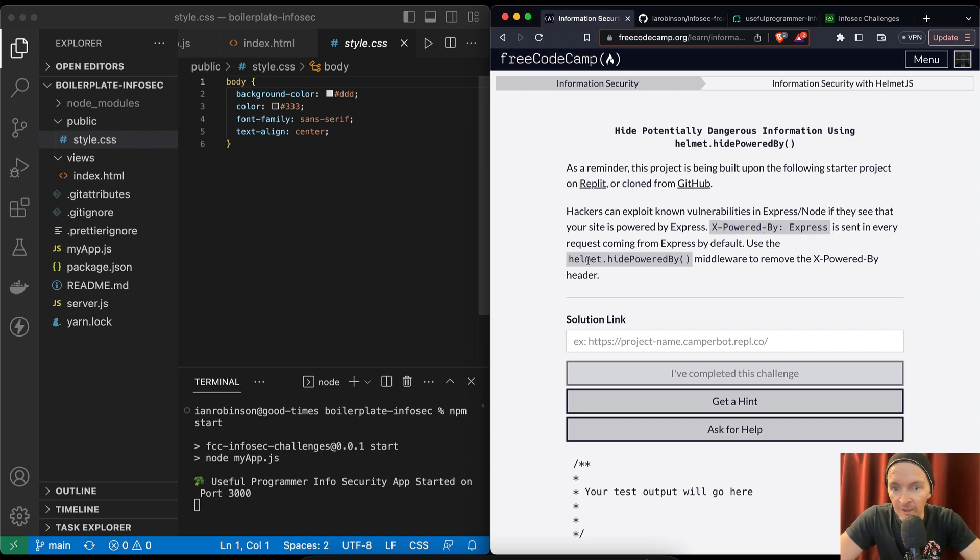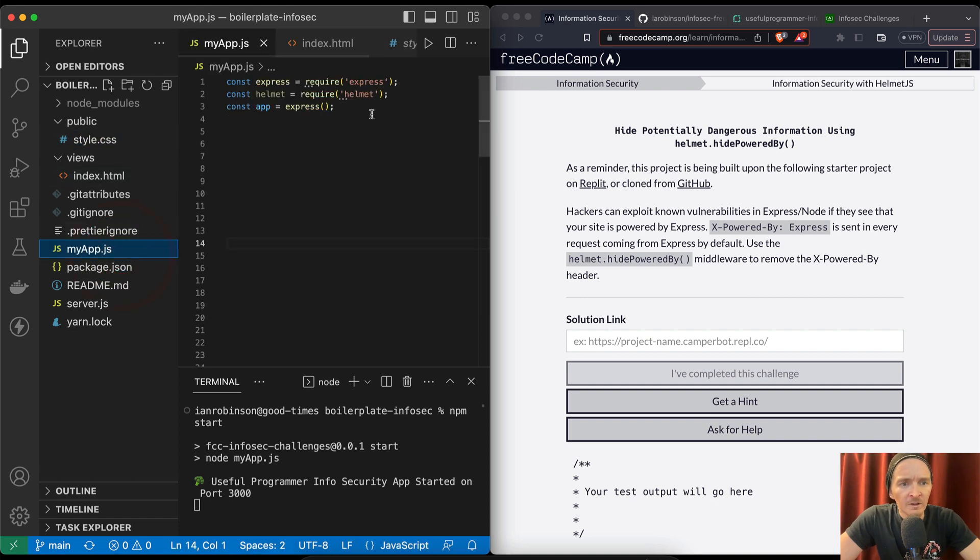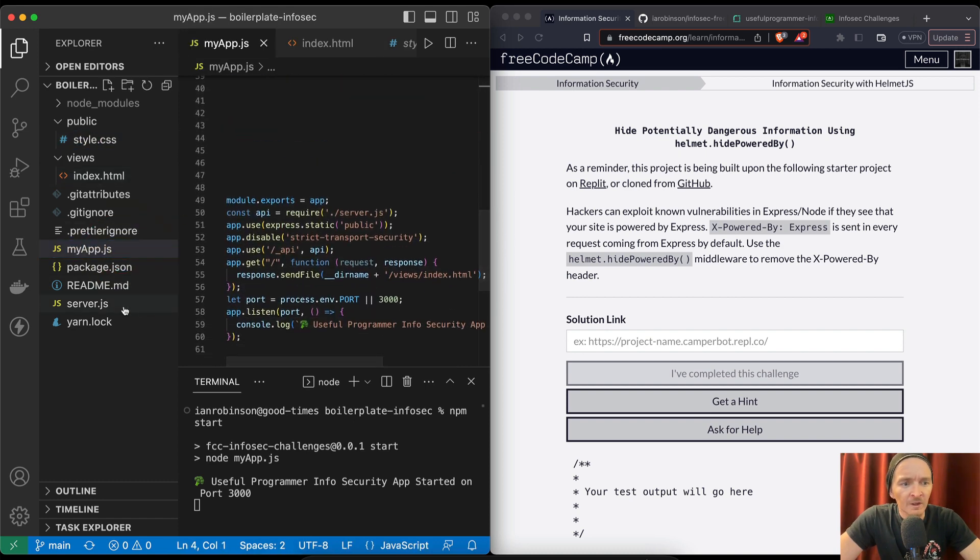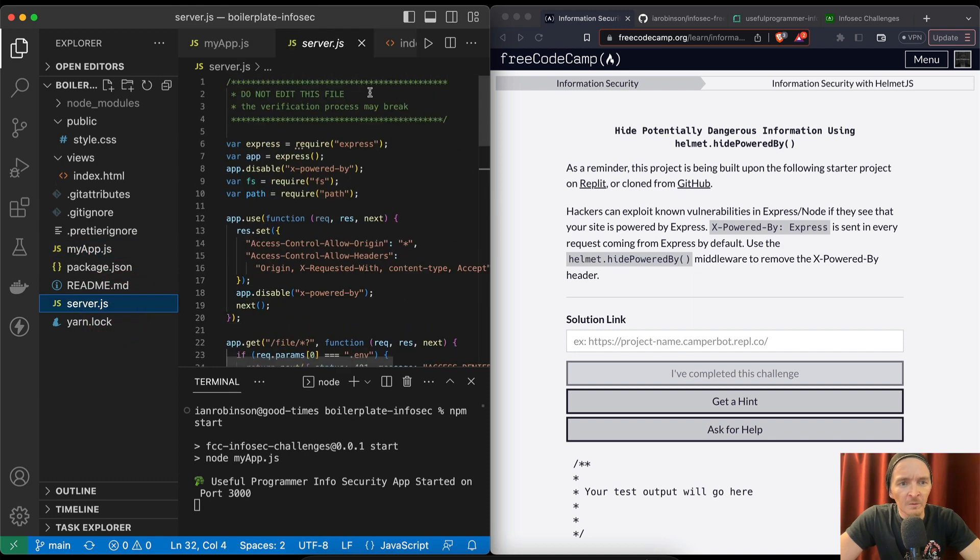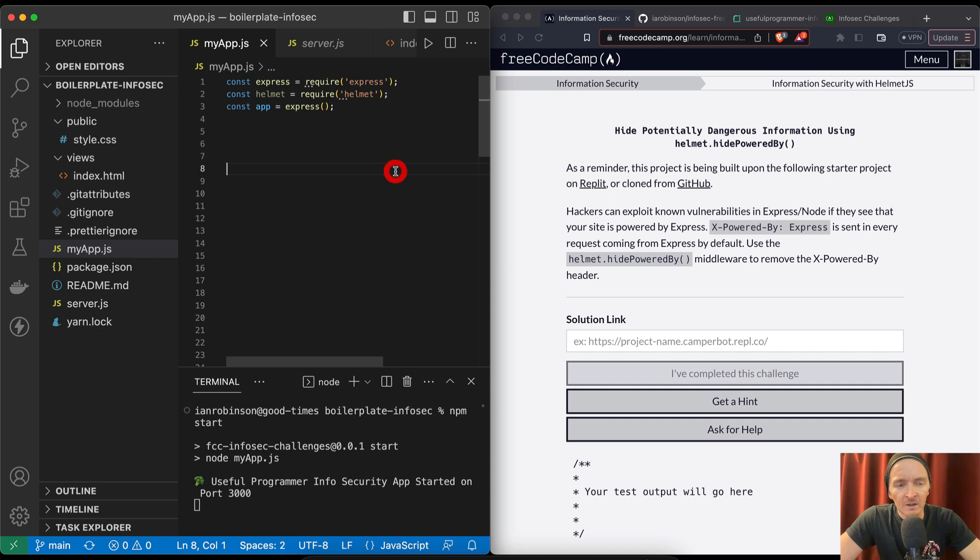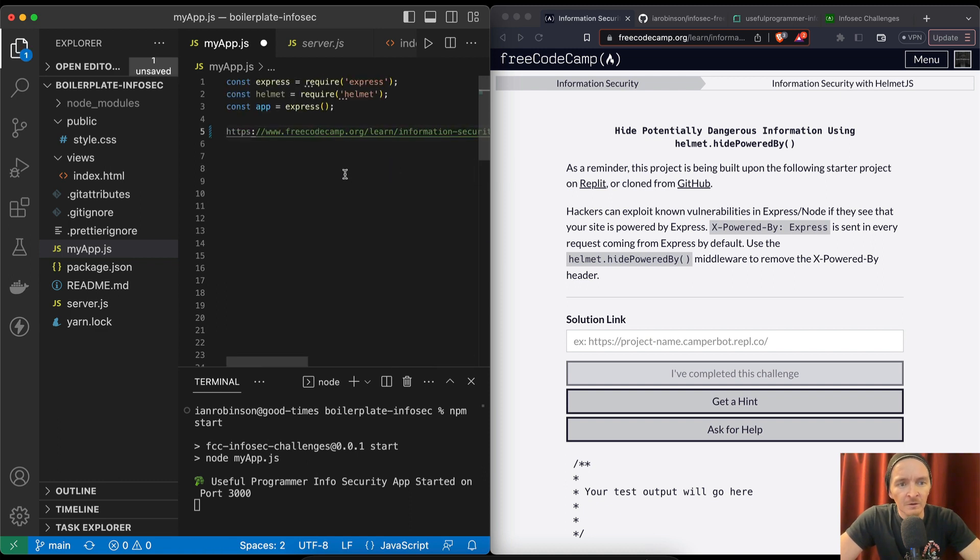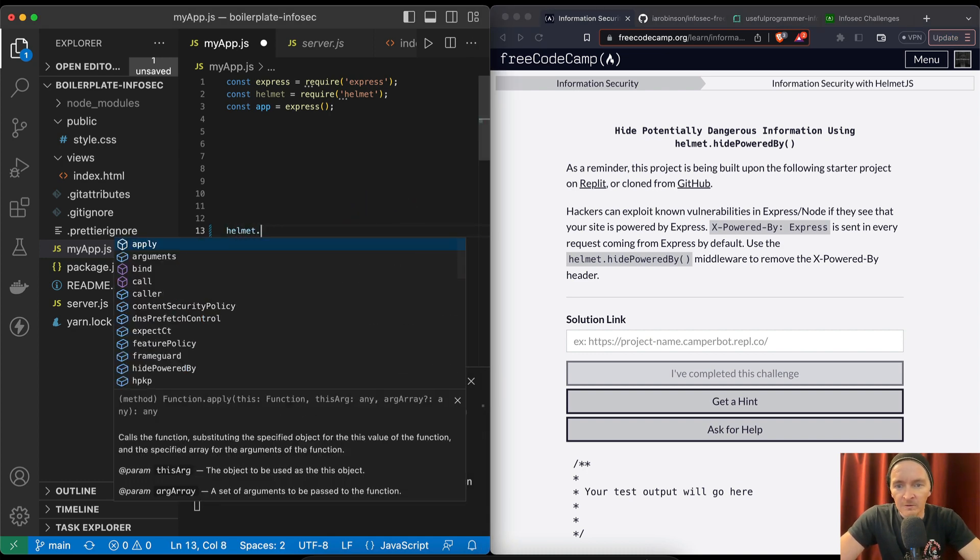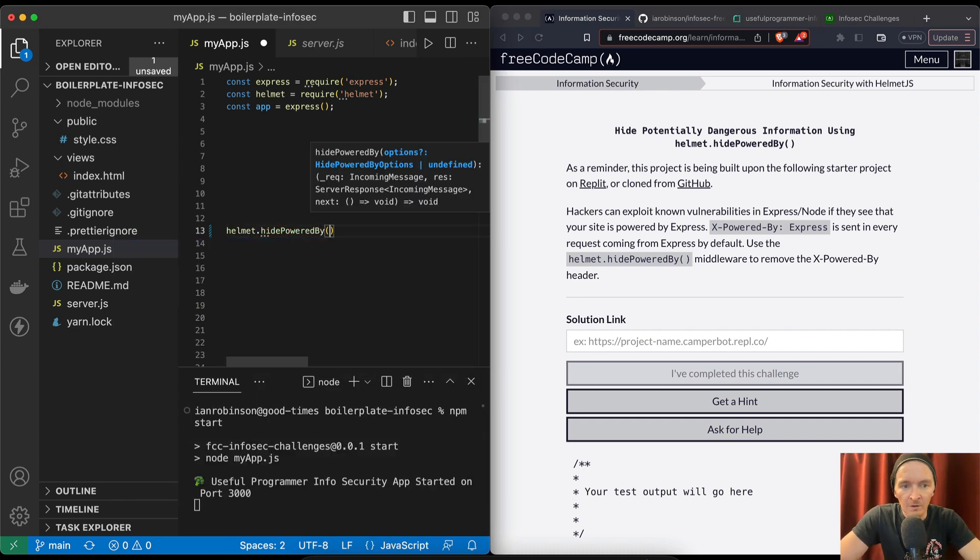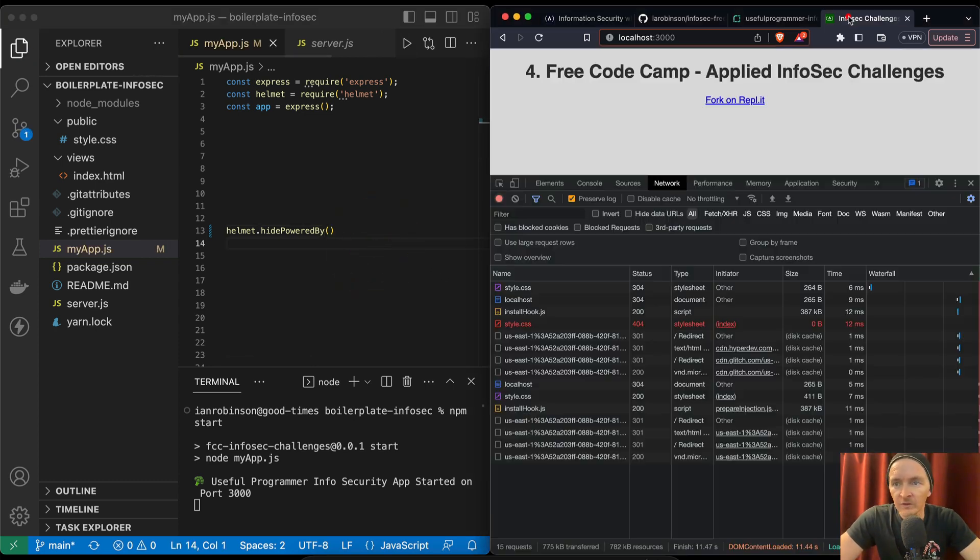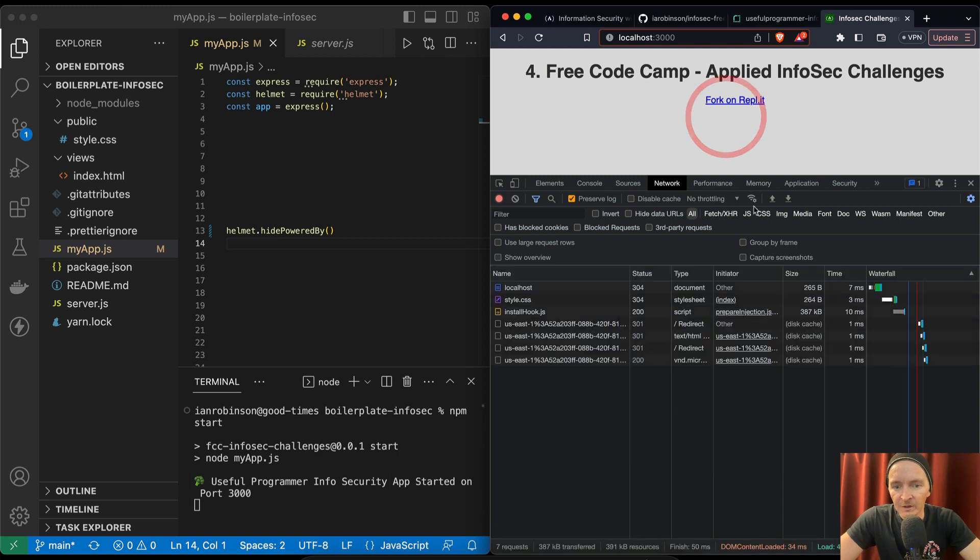Refresh. So let's see how that works. Powered by Express is sent in every request coming from default. Use the Helmet.hidePoweredBy middleware to remove the powered by Express. Well, luckily they say don't mess with this file, and so we think that it's going to be in here. Let's see what happens. Helmet.hidePoweredBy to remove the middleware.